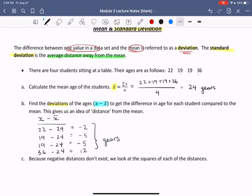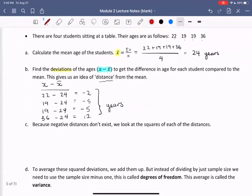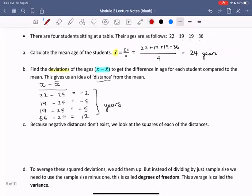Now, when computing a standard deviation, this difference is referred to as a distance, but we can't really have negative values for distances. So a way to get rid of these negative values is to square each of these distances or differences. Because the negative distances don't really make sense, we look at the squares of each of these differences.